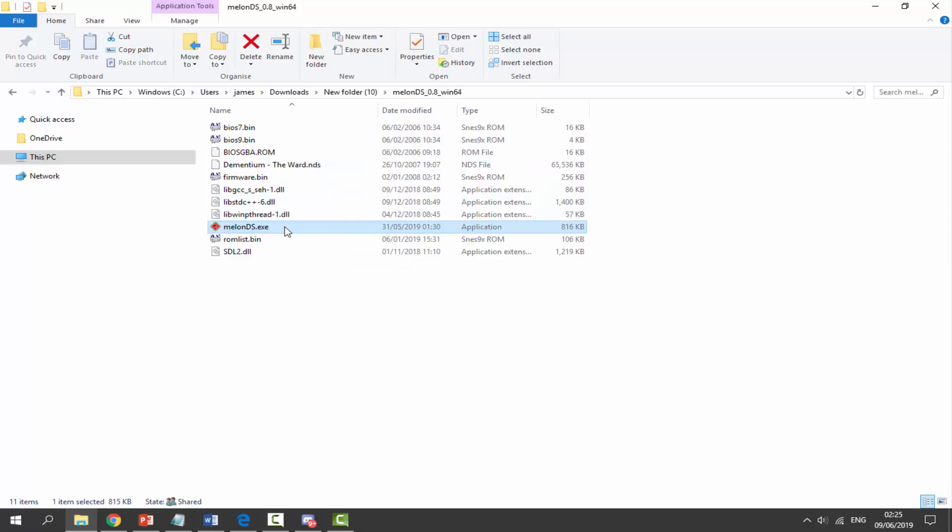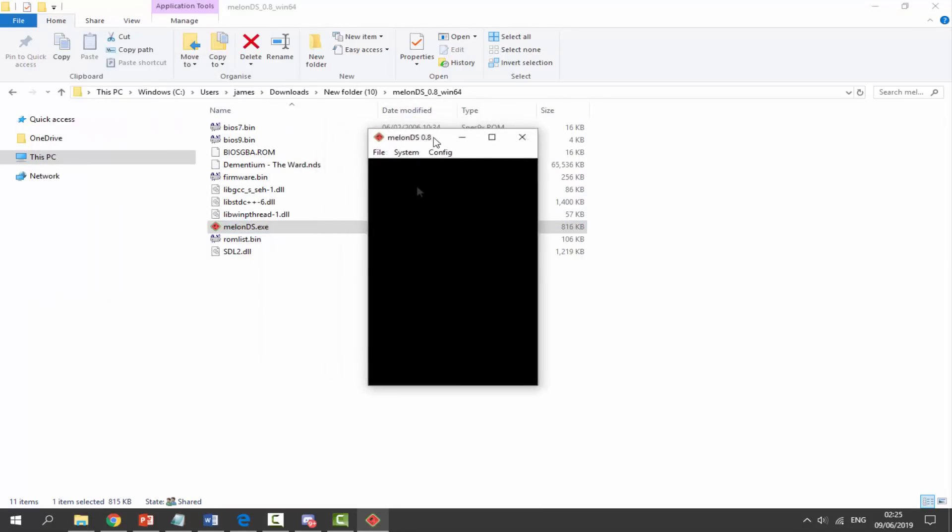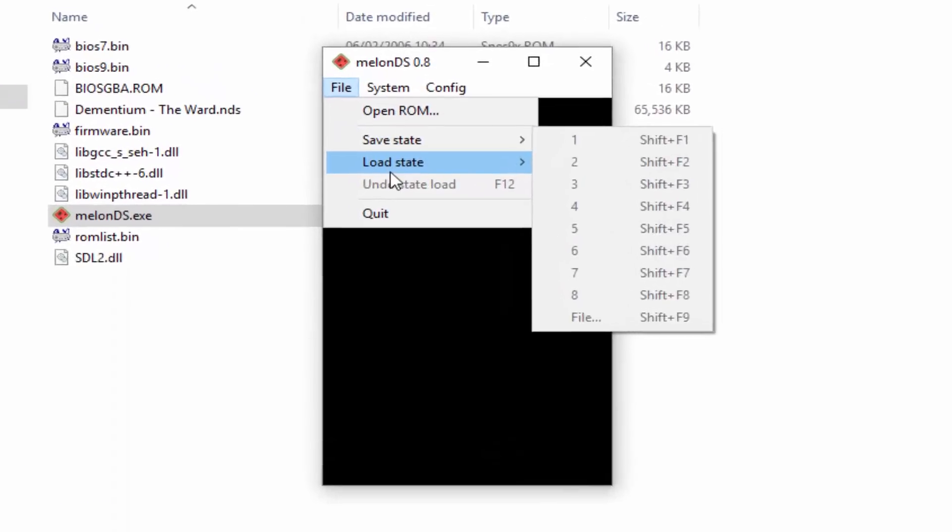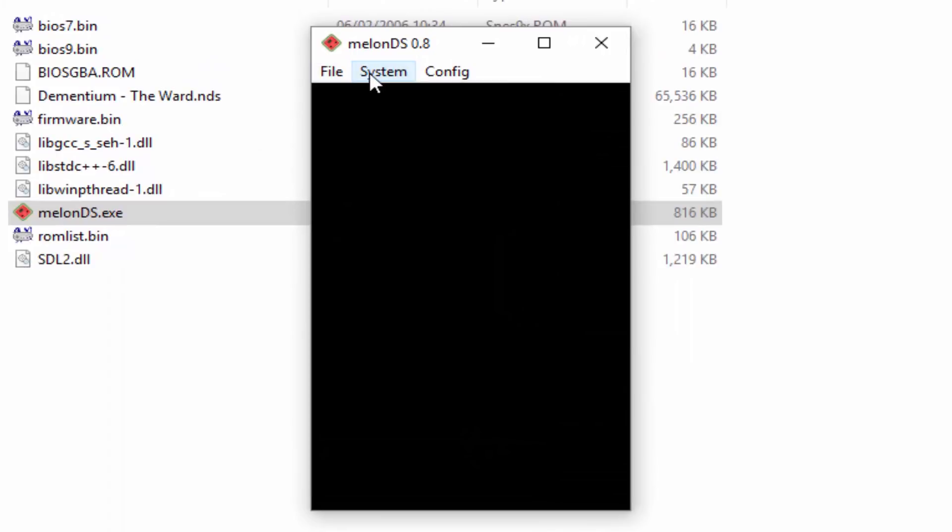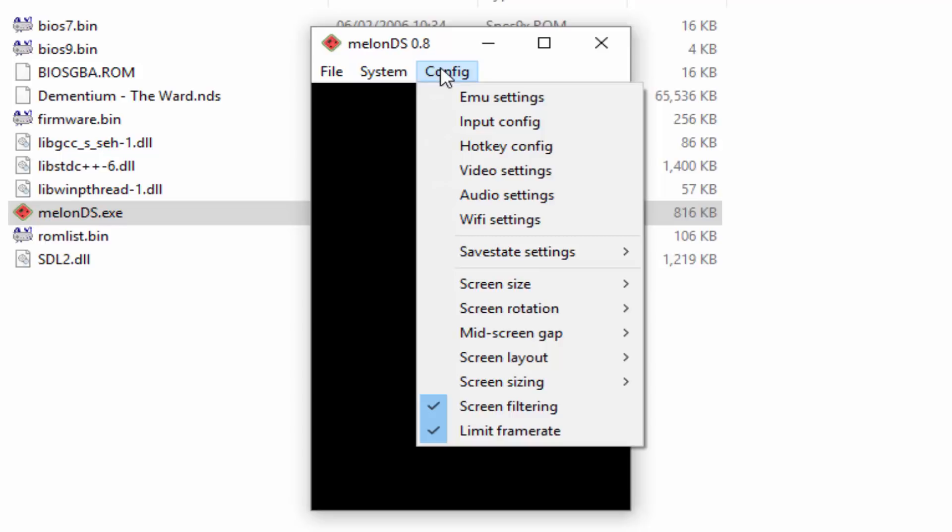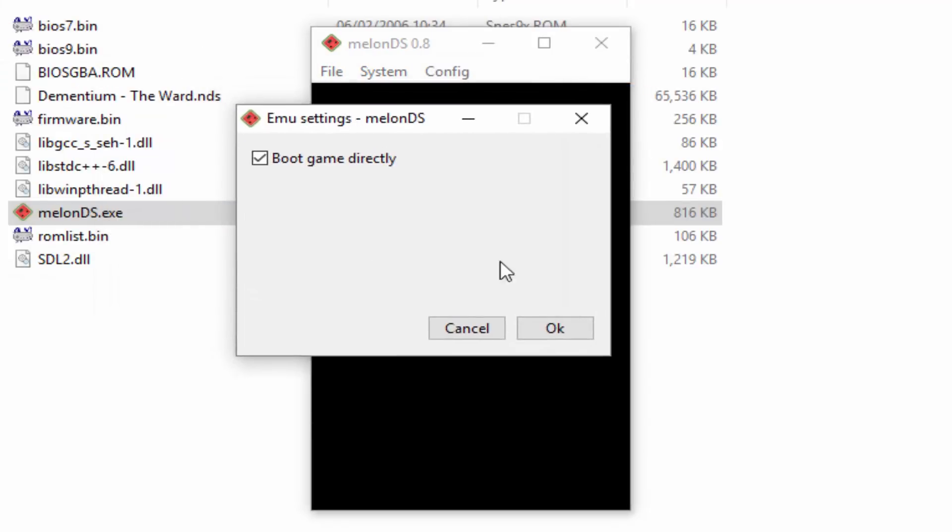We want to double click on MelonDS.exe. It's then just going to start up just like this. So it's pretty simple. We've got the file tab - this is open ROM, save state, load state, and quit. You can save the game on this. We've got System where you can just click on run. This is basically when the game's actually running. We've got Config, so we've got emu settings. If you click on this, as you can see there's not much in here, just says boot game directly. We can click on okay.